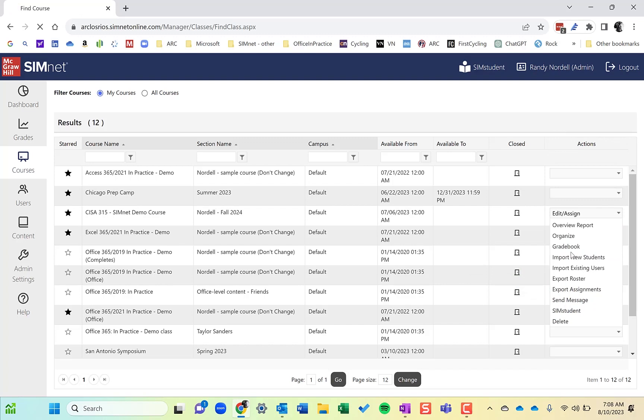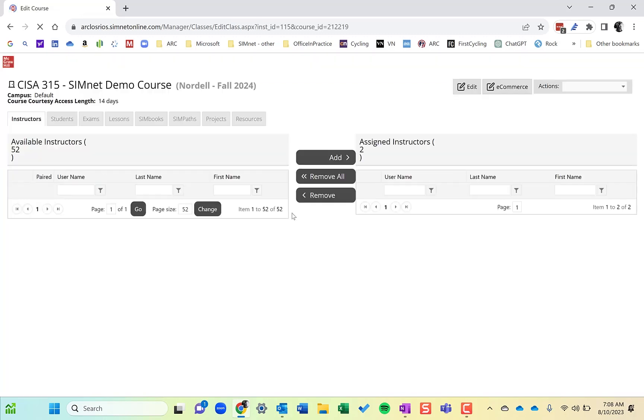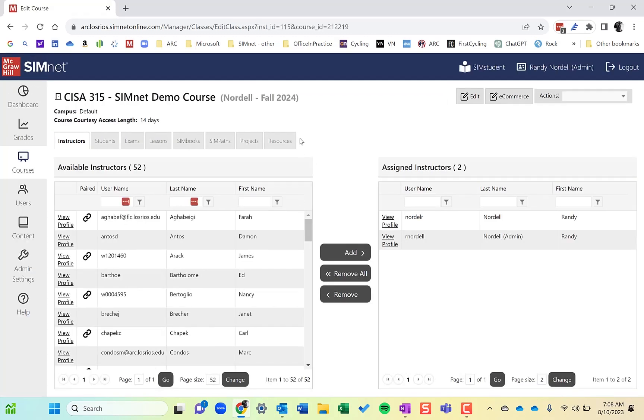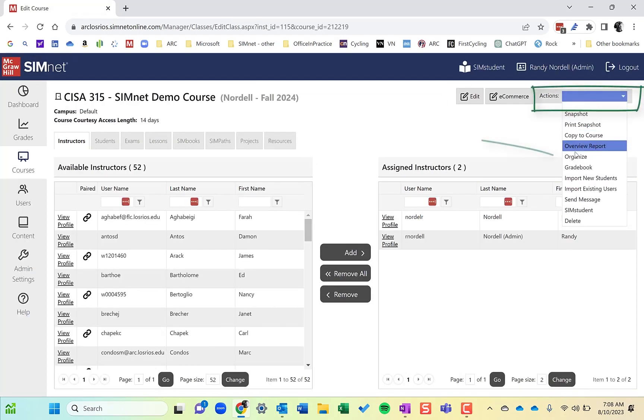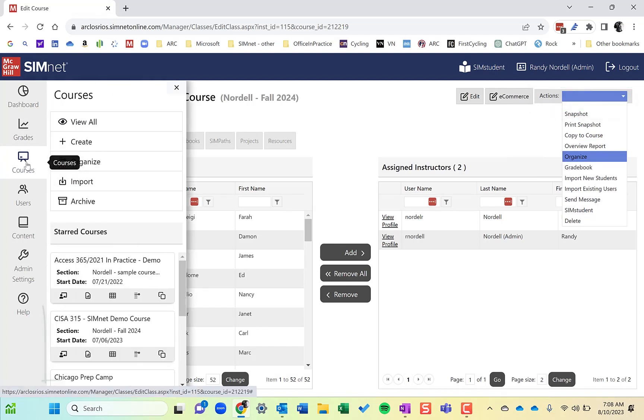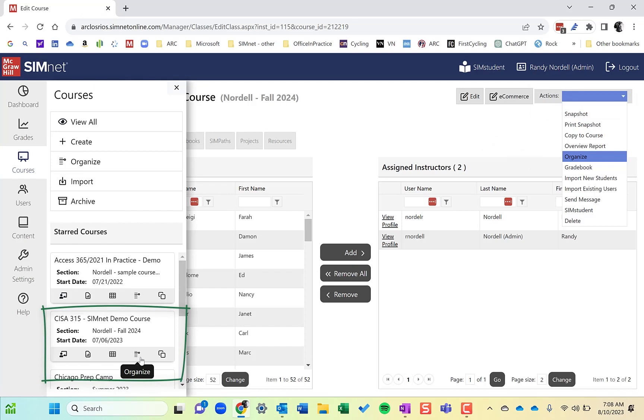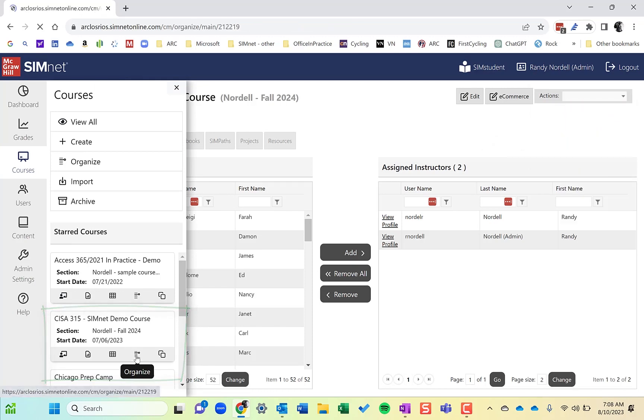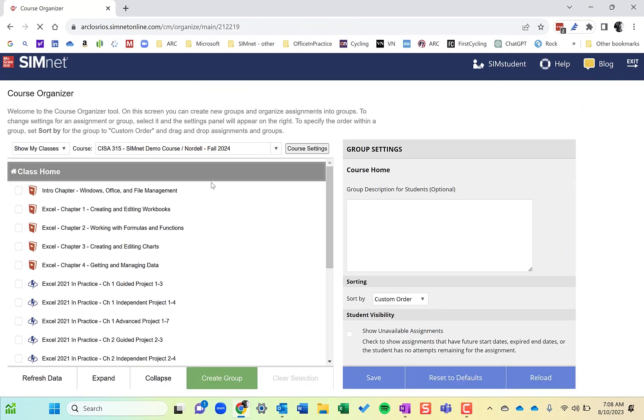Also, if you're in the Edit Assign area, you can click on the Actions menu and choose Organize. All of those different ways will take you to the Organizer. I find it best to have your courses starred here, and then click on the Organize button.